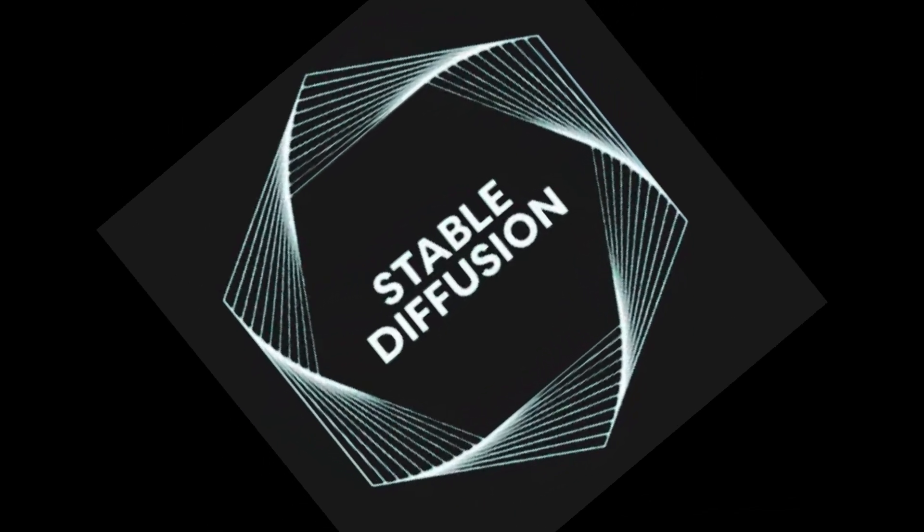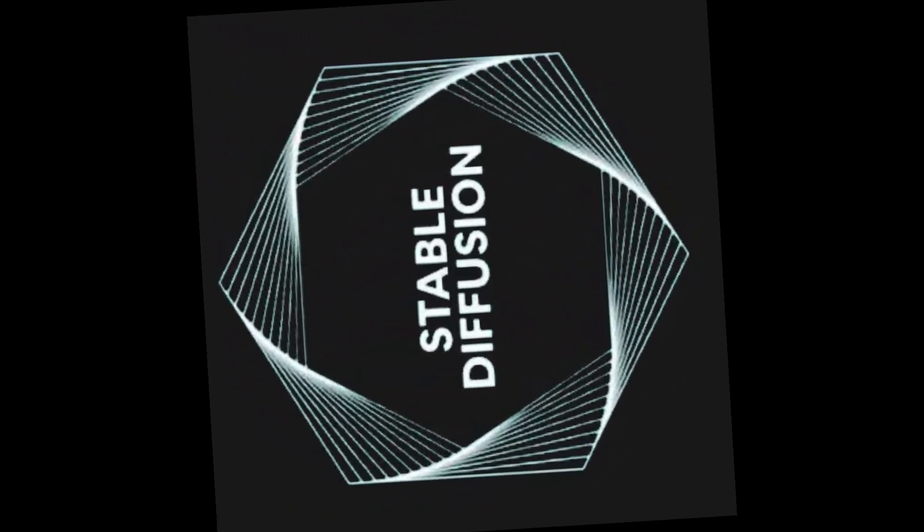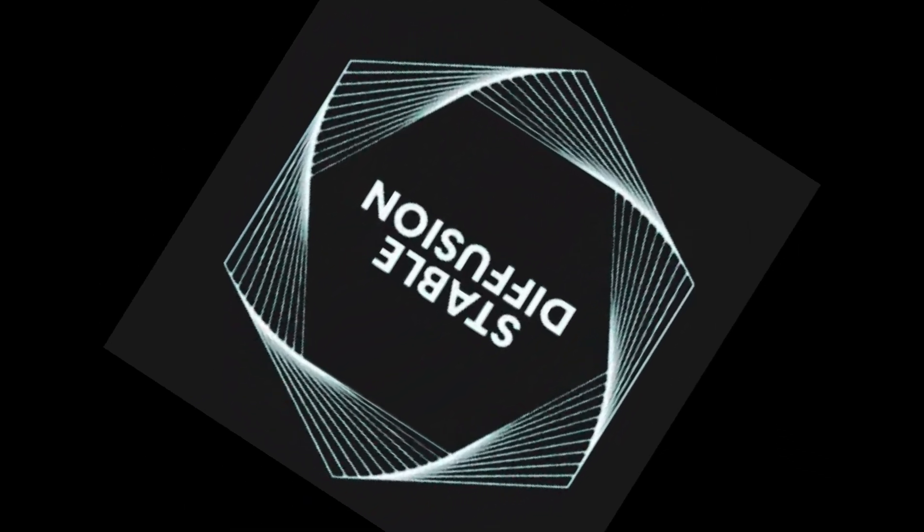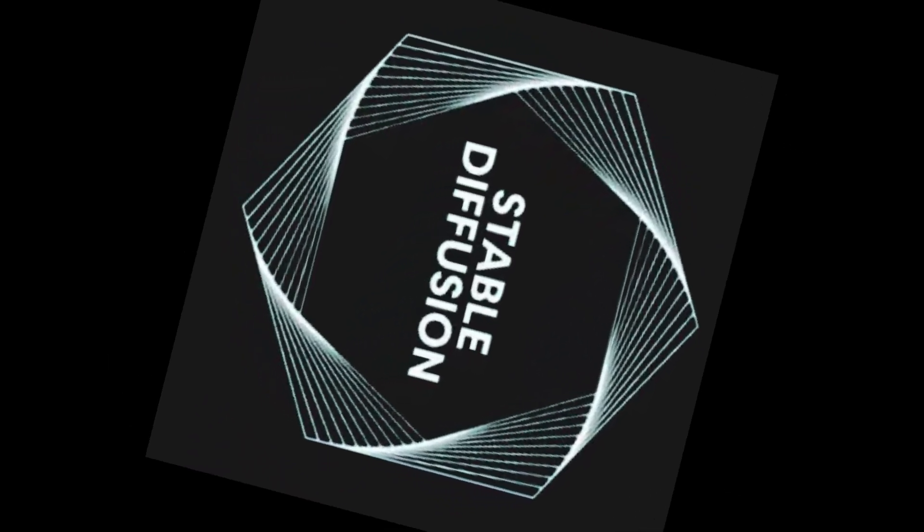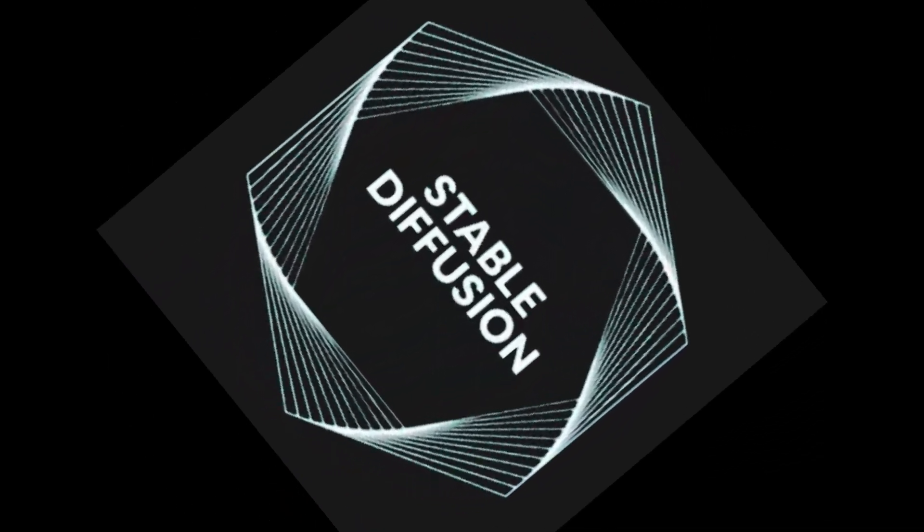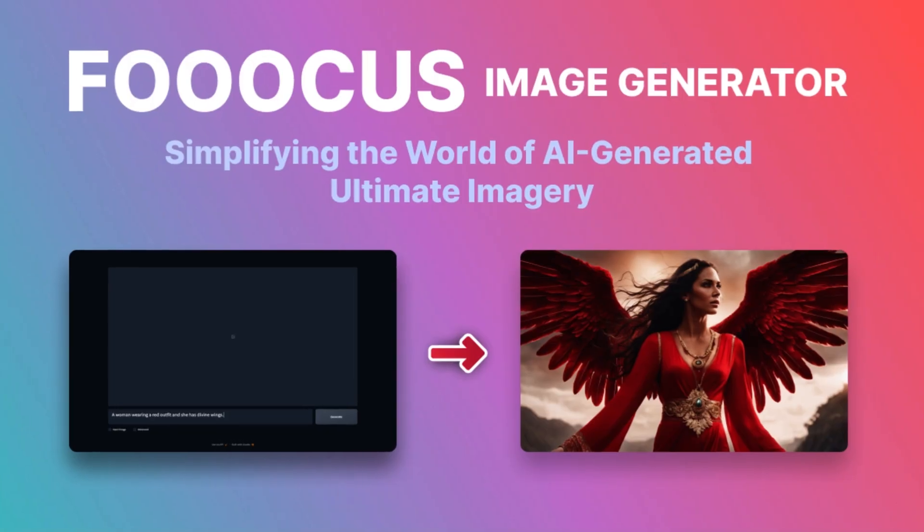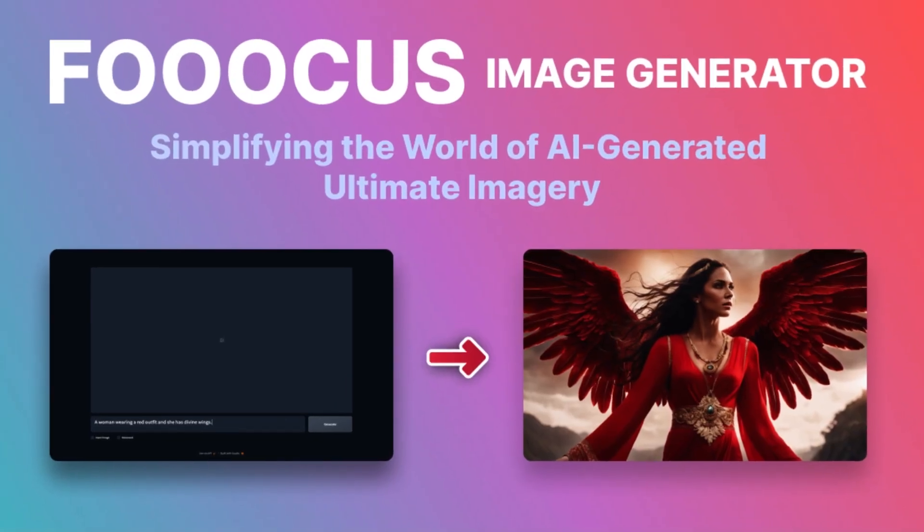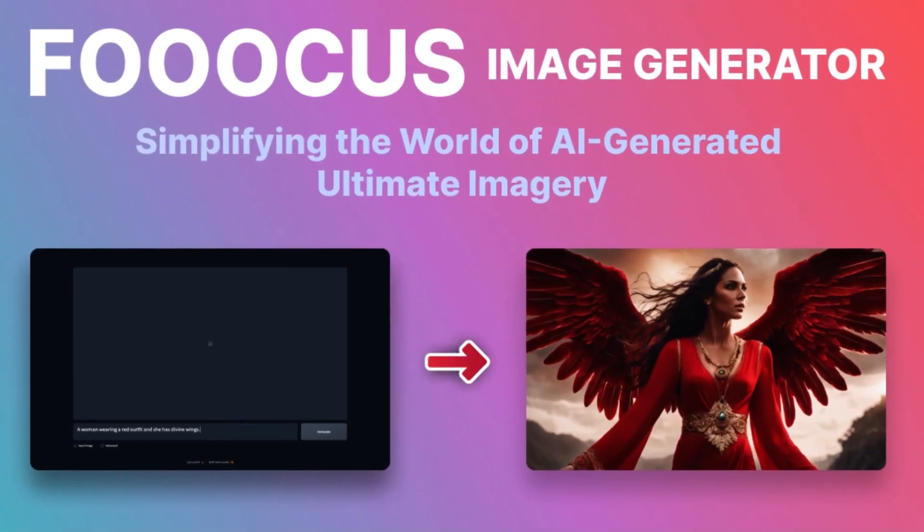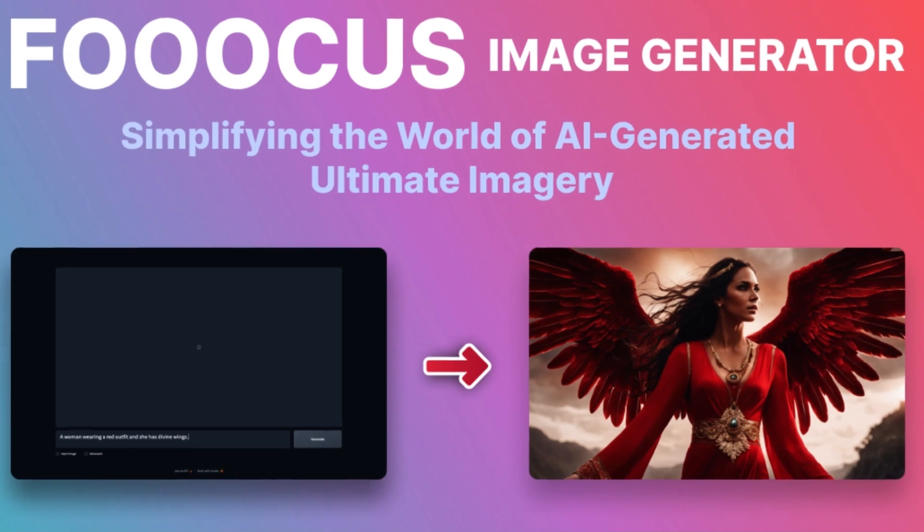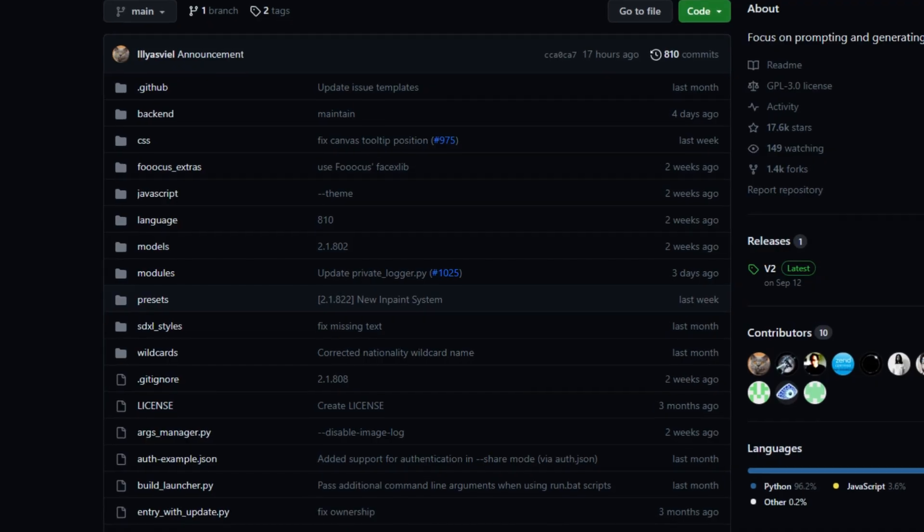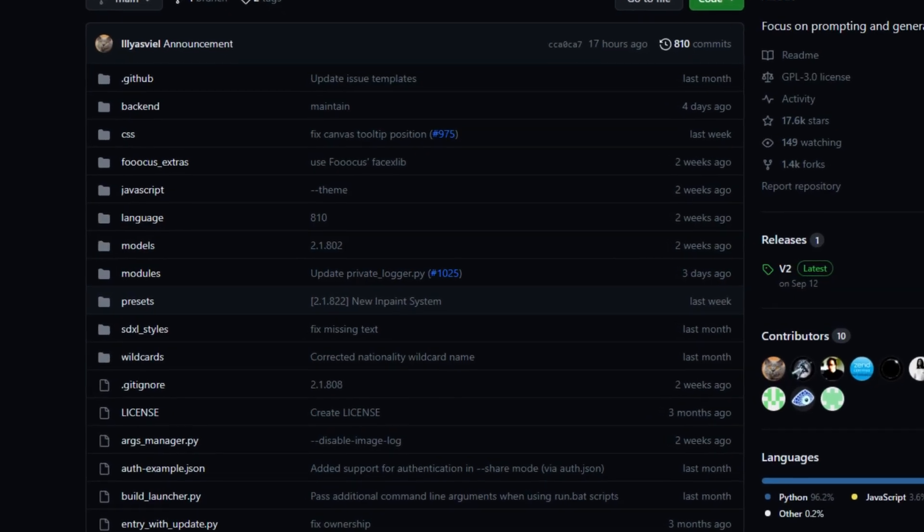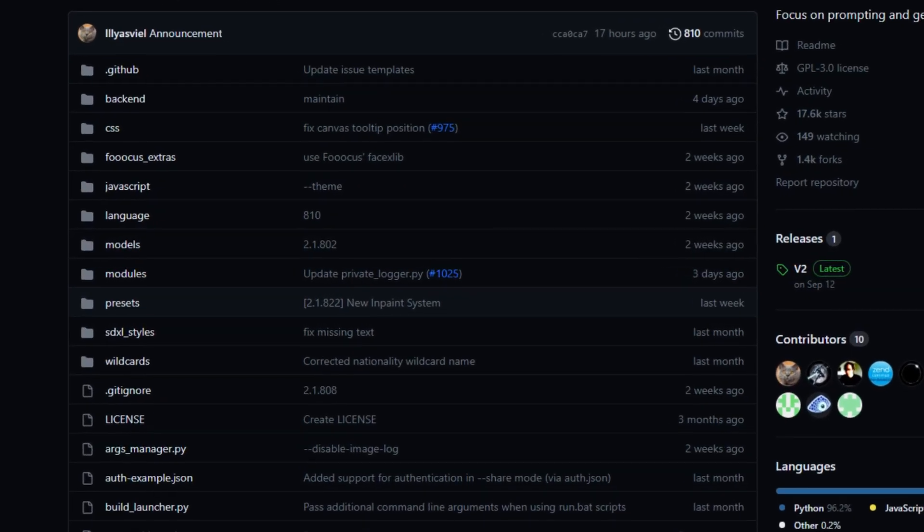Like I told you, we're going to use stable diffusion. It's pretty much one of the standards around the industry. We're going to use a program called FUKUS. It's an image generator that's absolutely free, and you can get it off of GitHub.